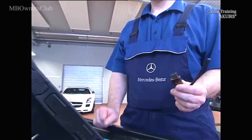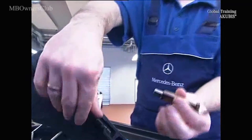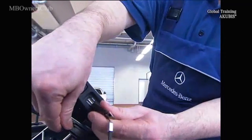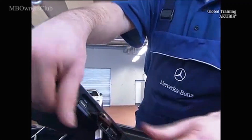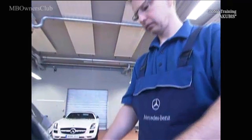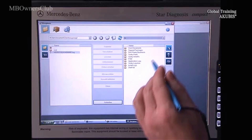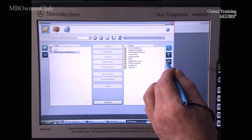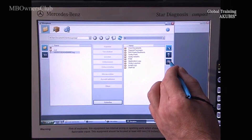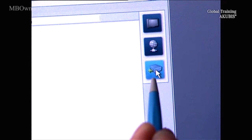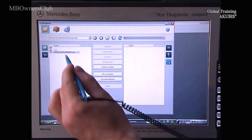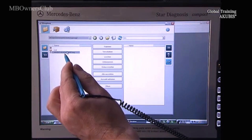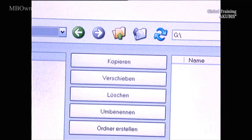Once you have found the log file, connect a USB stick to one of the ports on the side of the Star Diagnosis. Then click on the hard drive icon to the right. Now simply click on the log file on the left-hand side and then copy in the middle.